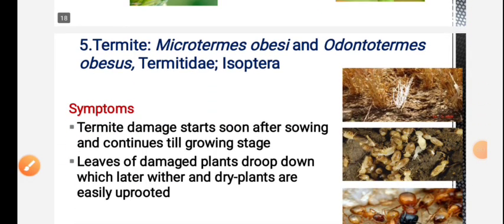Next is termite. Termite is the most important pest of wheat. The leaves will be damaged and the result will be a dry, pull-out plant - the plant pulls out easily when affected.